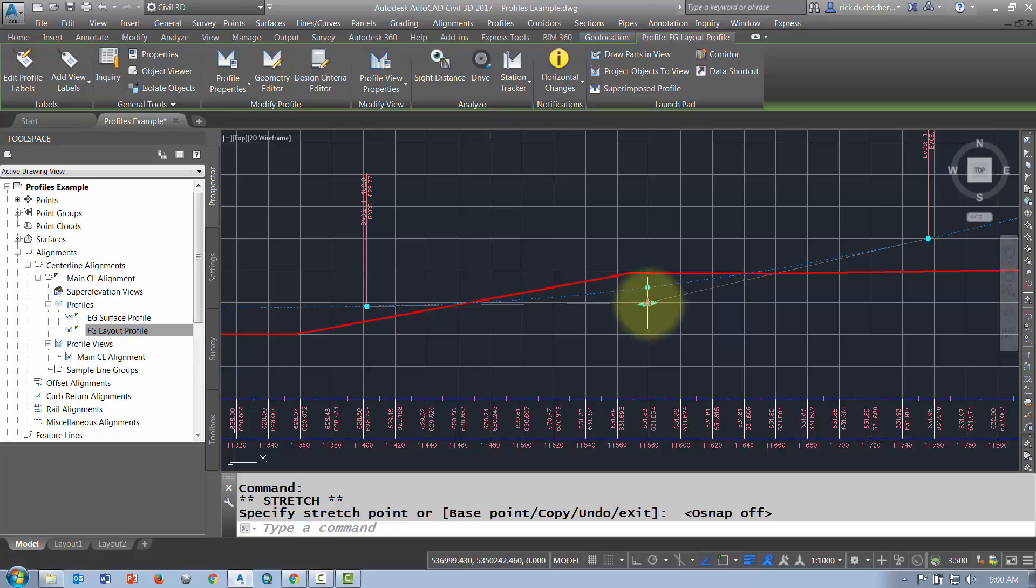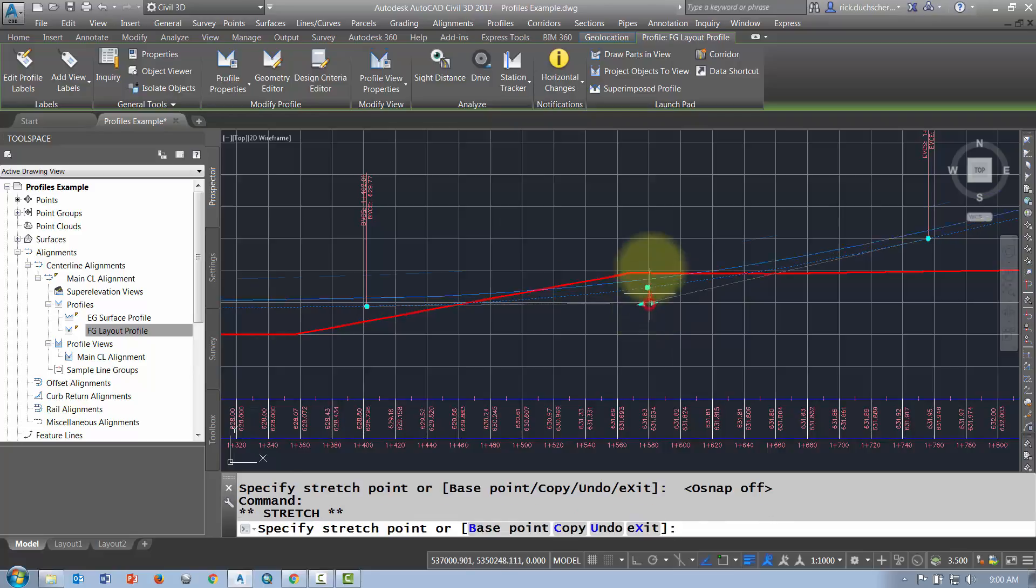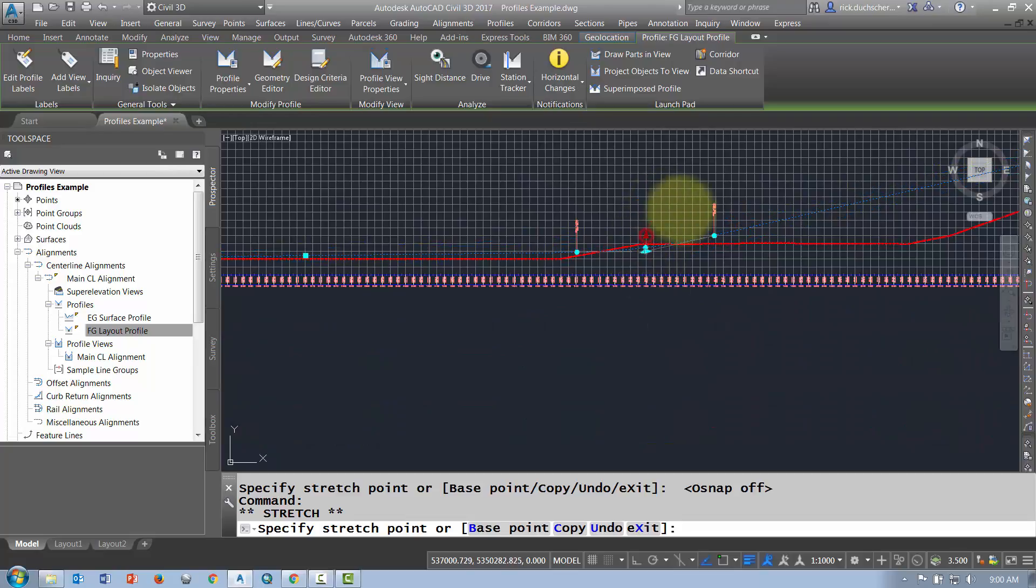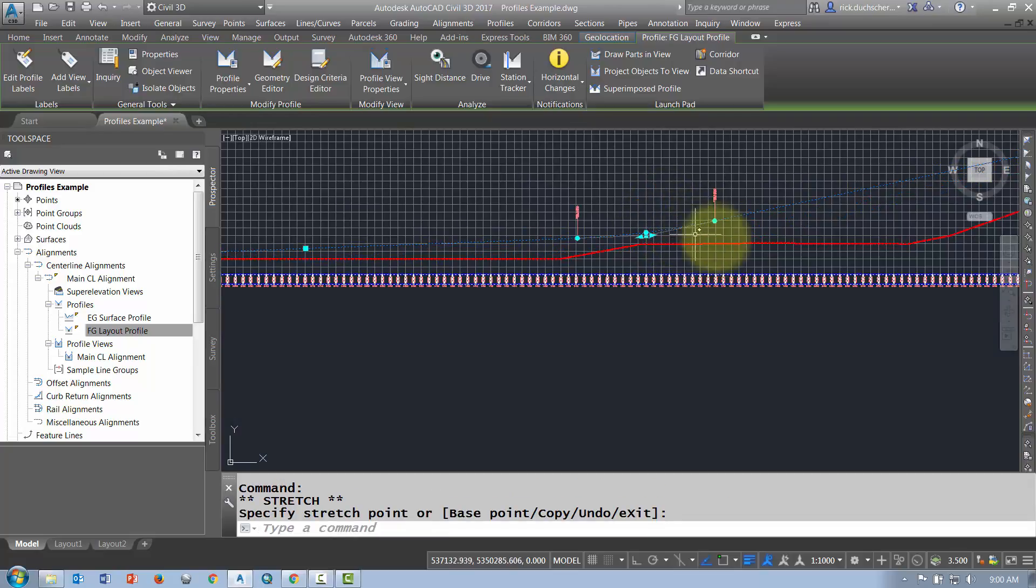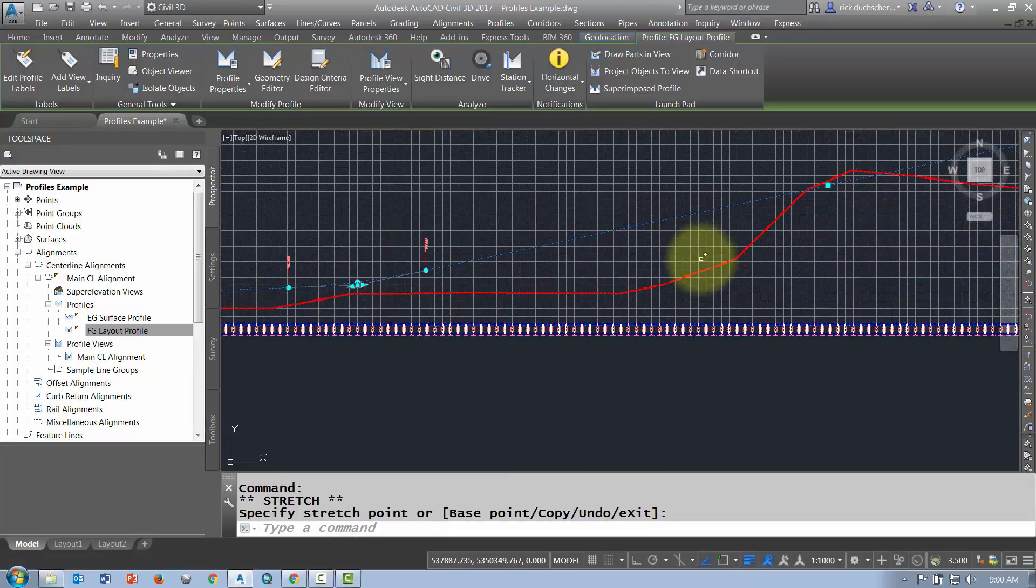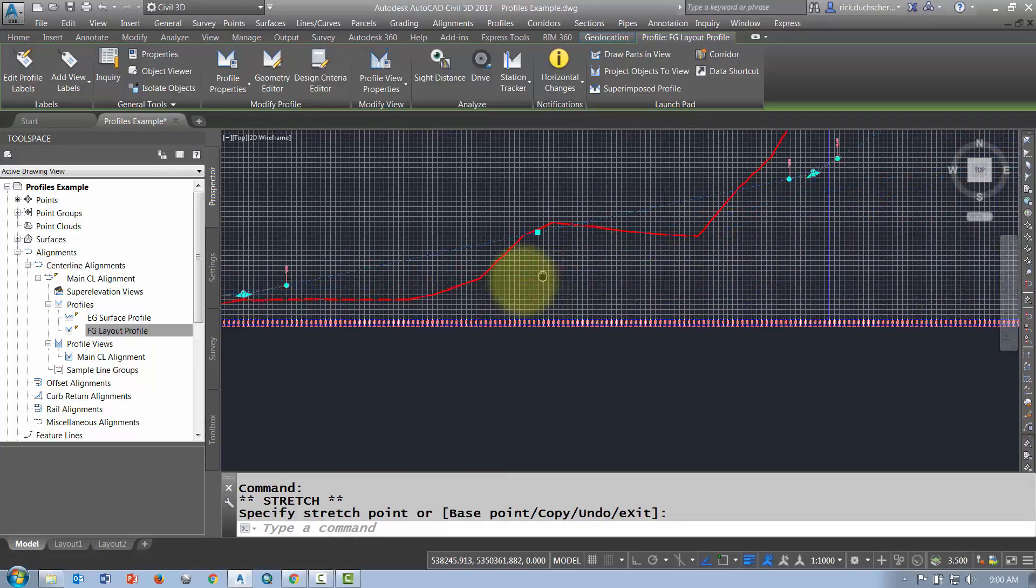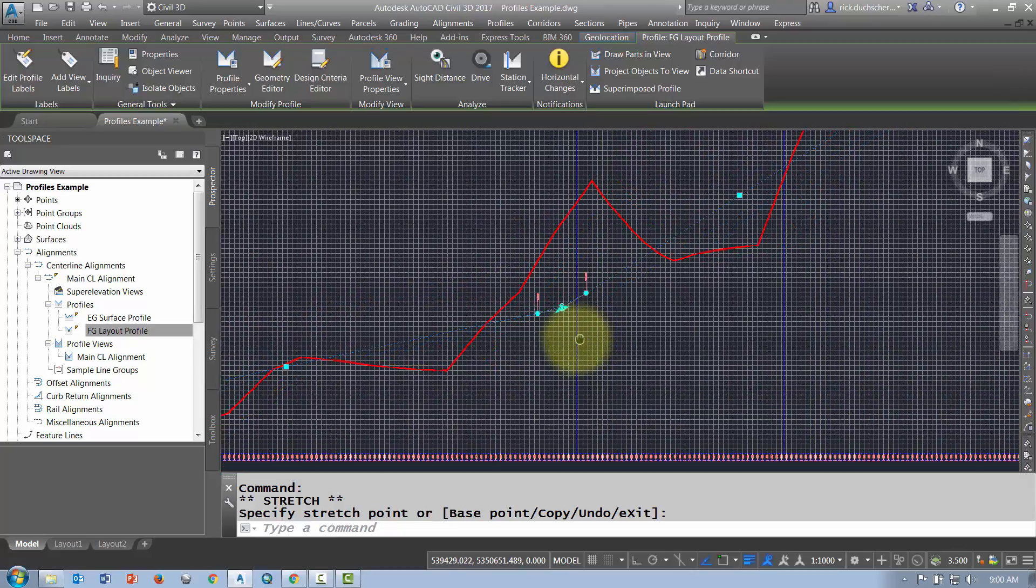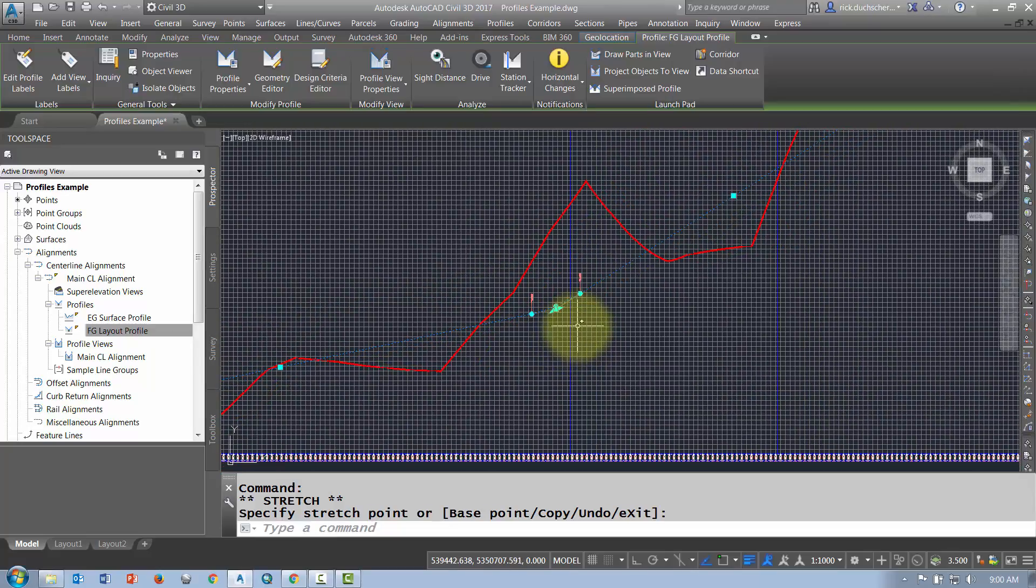If you want to change things like the radius, you can go ahead and grab one of these triangle diamond grips and you can move your radius of your curve up and down to any point that you like.